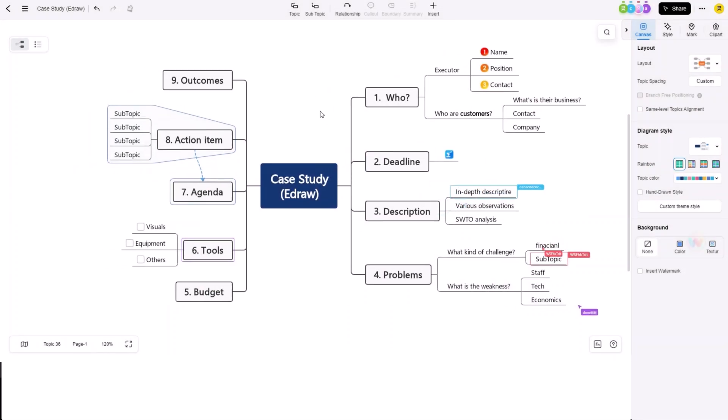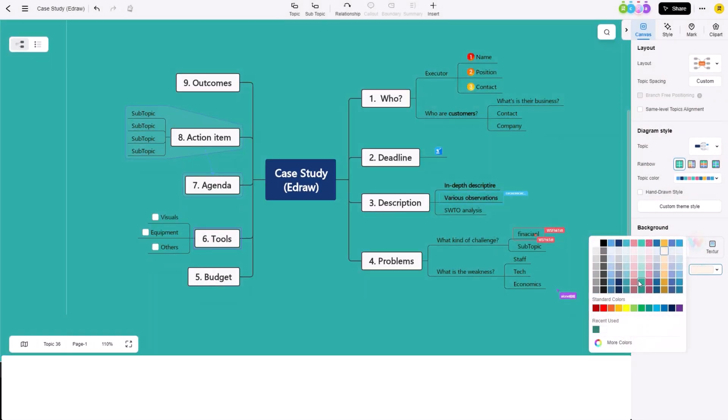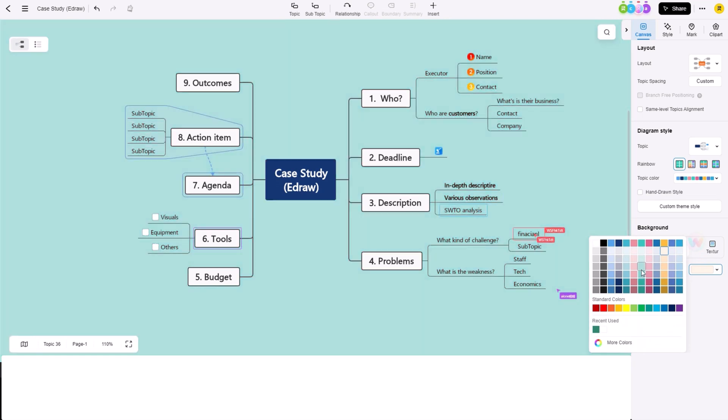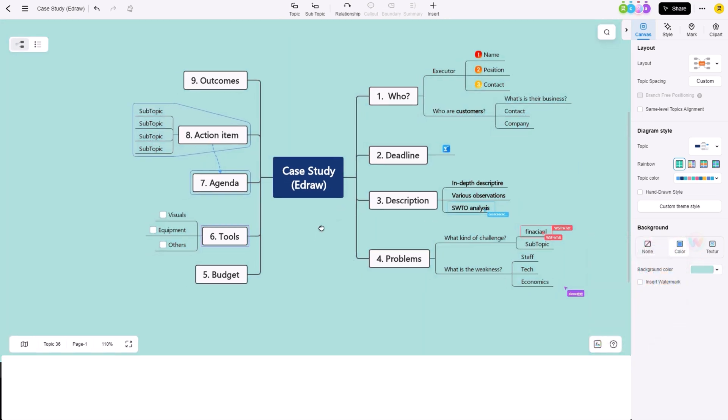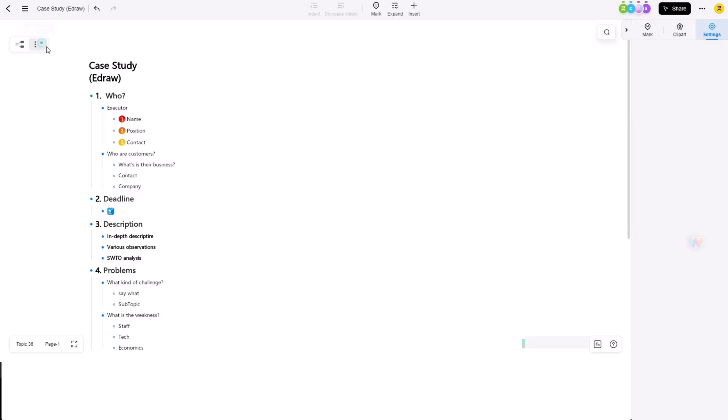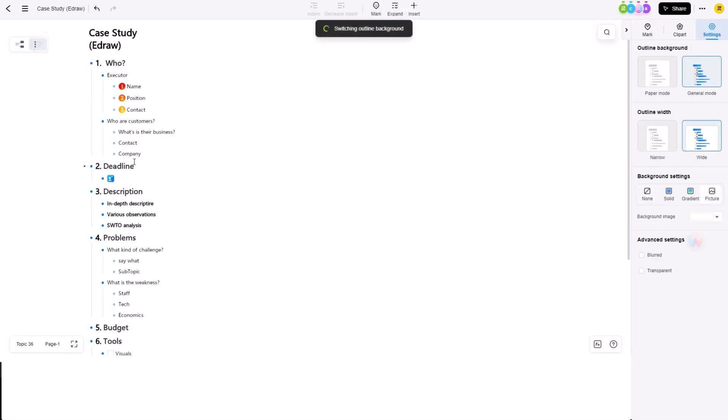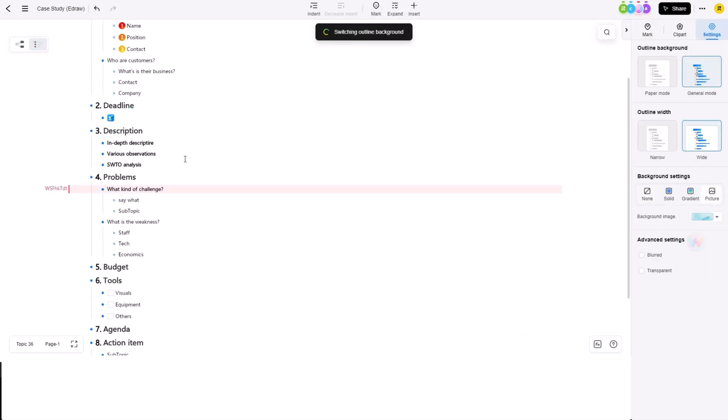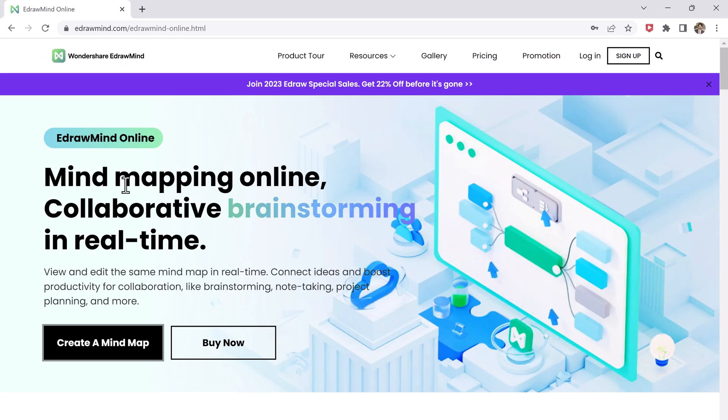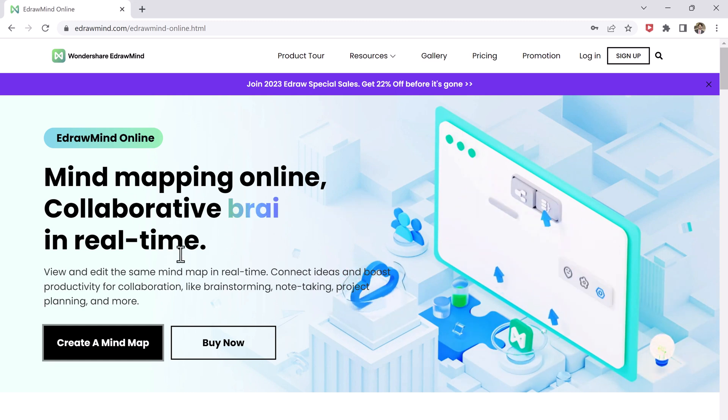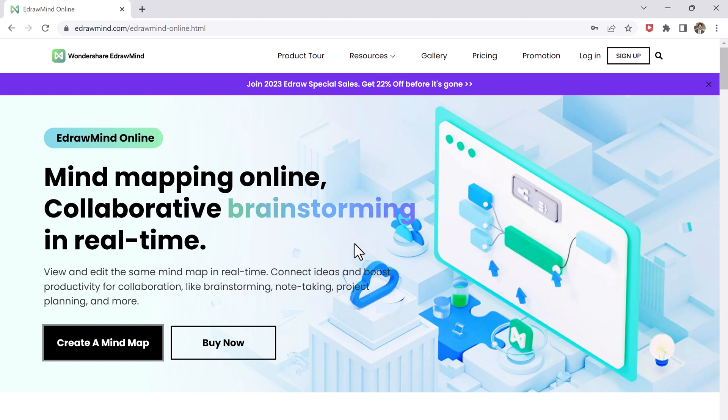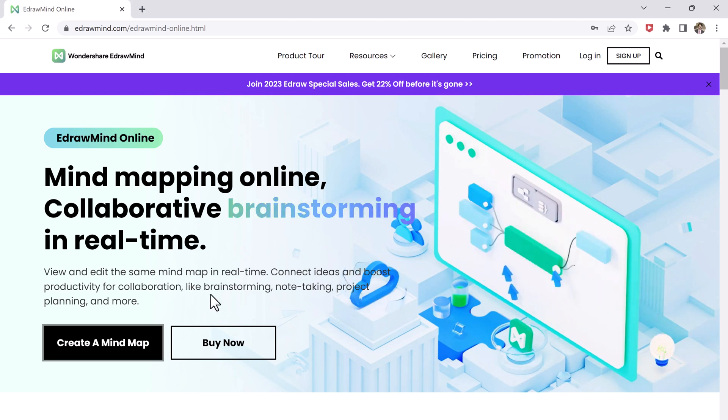And if you are looking for more customization, you can also customize the appearance of your mind maps with options for colors, fonts, and more. So EdrawMind is the best online real-time collaborative mind mapping software out there. It's easy to use, flexible, and offers a wide range of features to help you create professional looking mind maps. And with support for up to 100 people editing at the same time, it's perfect for teams of any size.